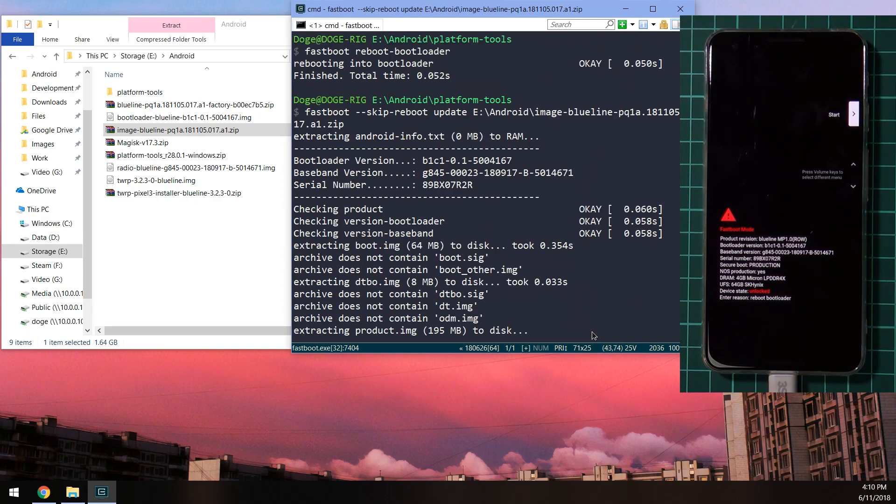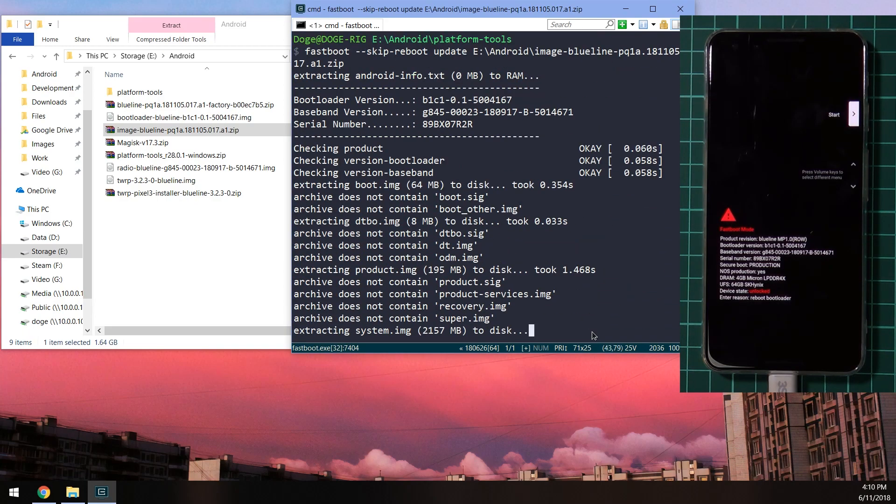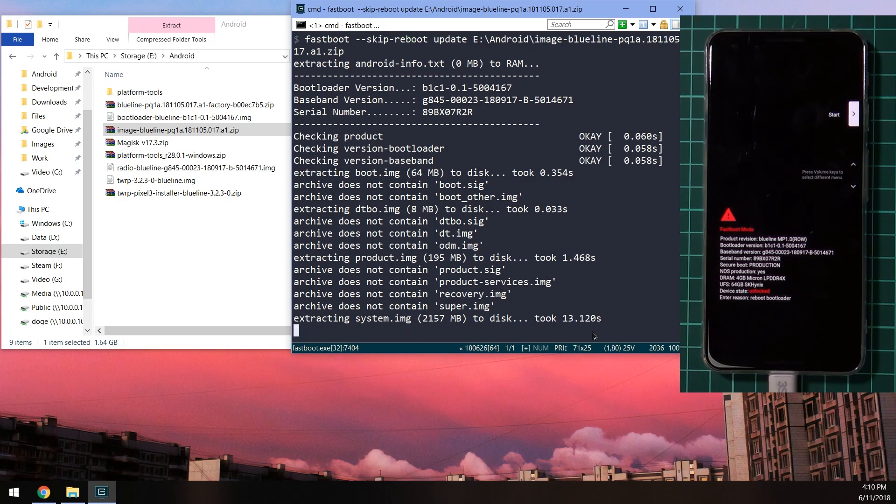This will check that our boot loader and baseband versions are correct. And then we'll proceed to flash the images inside accordingly. So just give it a second here. It may take a while, but usually up to a minute to do. And afterwards, we'll be rerouting our phone in TWRP.